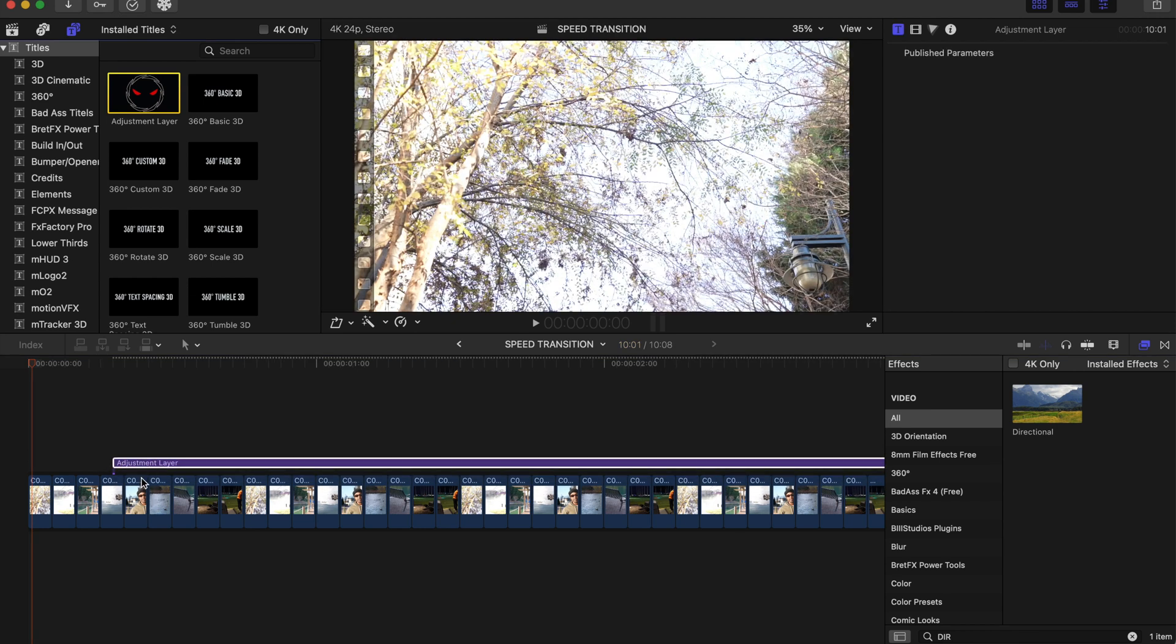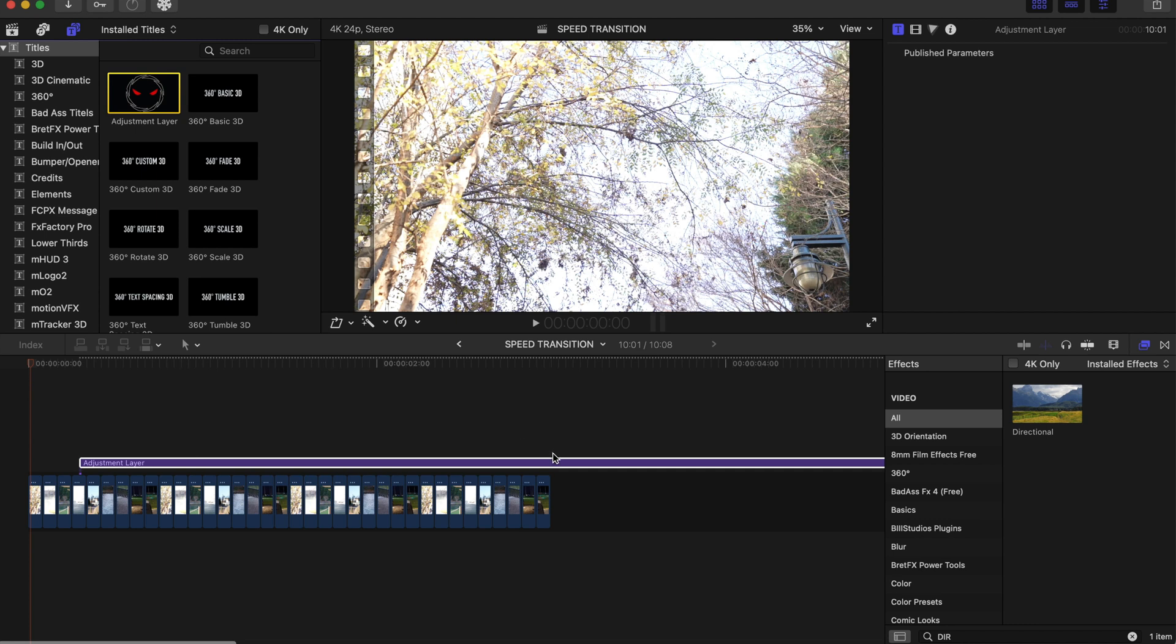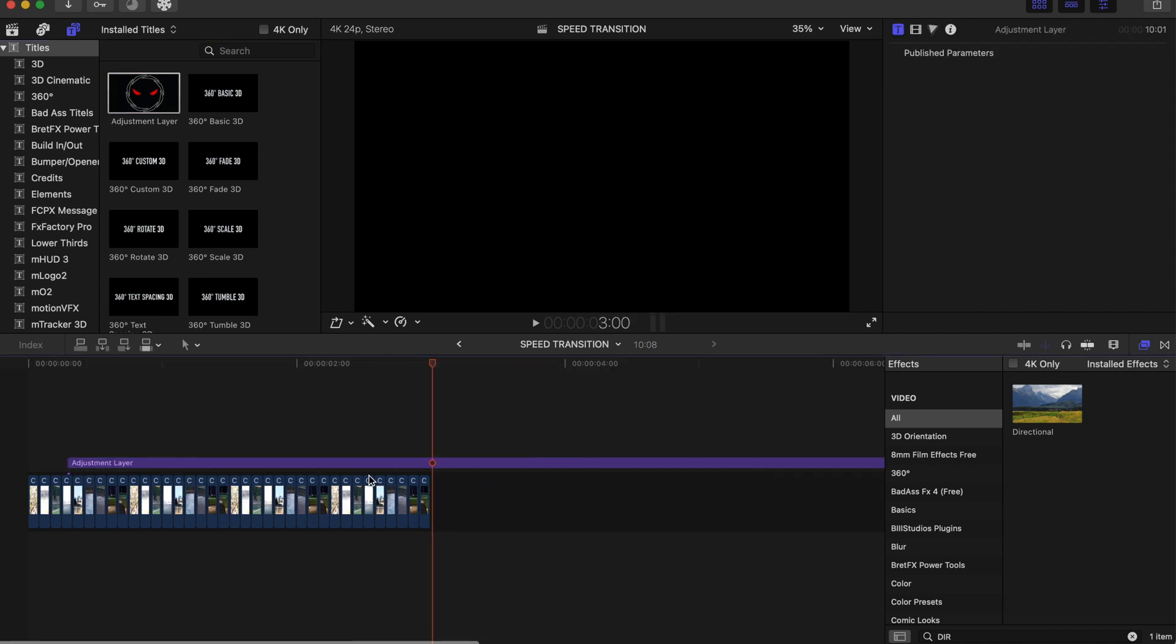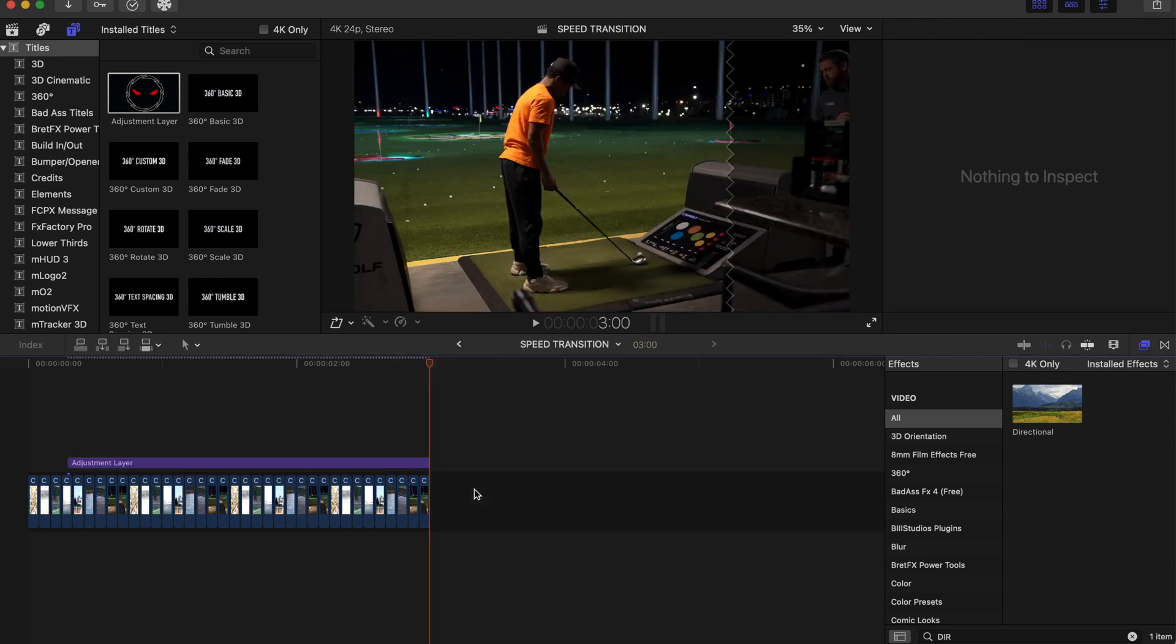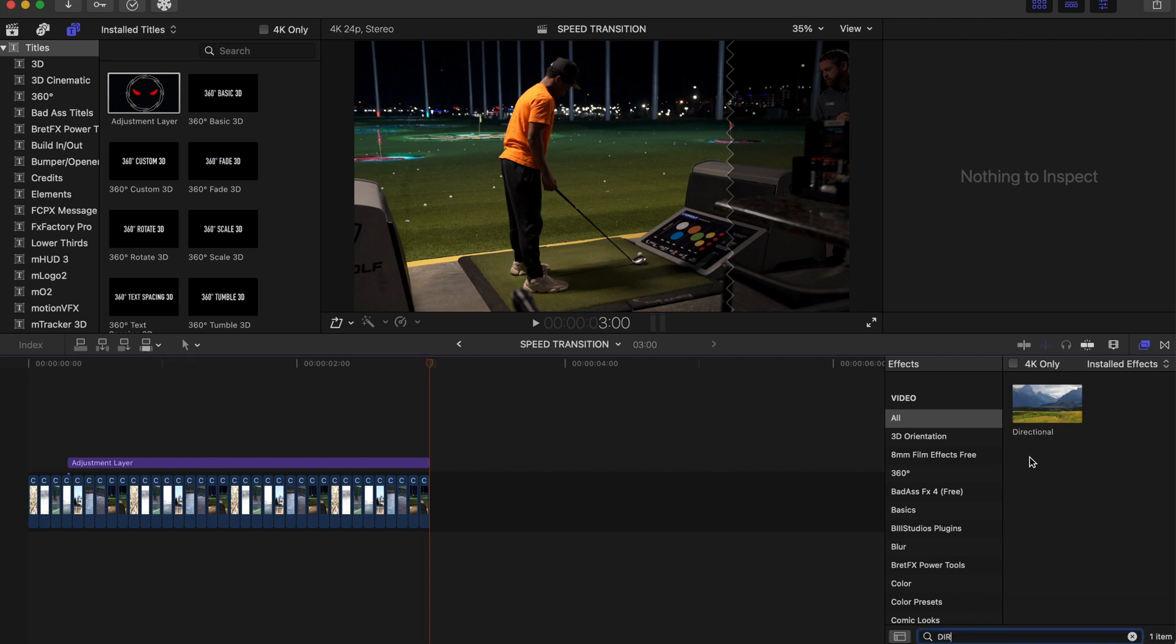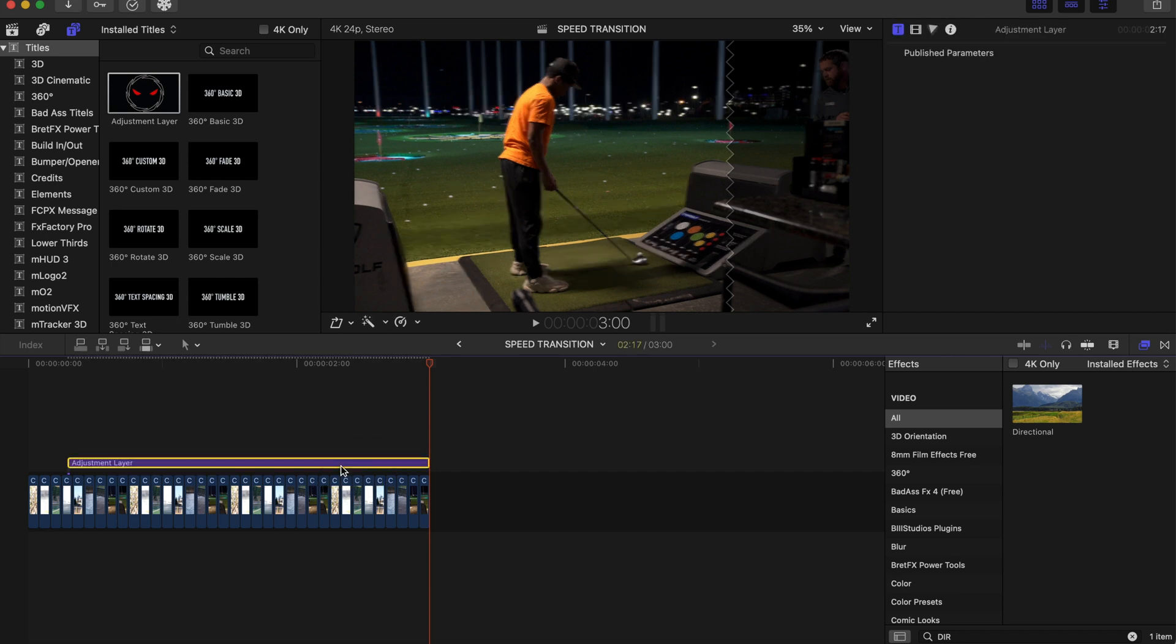Once you have your adjustment layer, you can trim it down. I'm just going to cut right here and trim it down. Then you're going to go to your effects panel and type in 'directional.' Directional's right here, so you're going to add the directional on the adjustment layer like that to make it look even more realistic going through the speed transition.